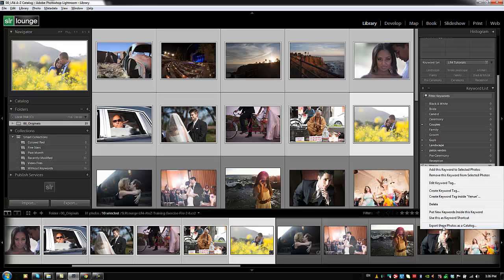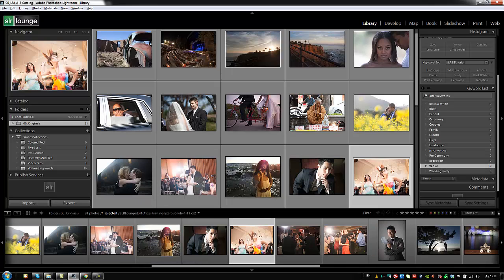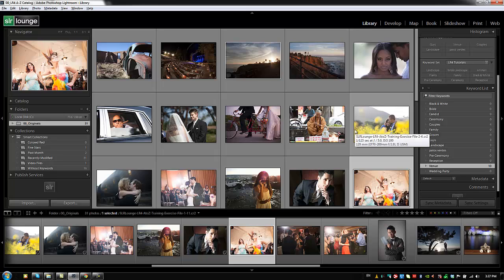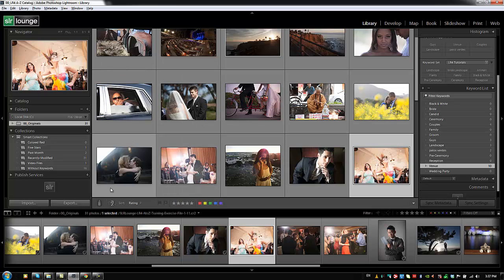Another option is to export photos as a catalog — a way to export a keyword-filtered selection of images as a separate Lightroom catalog, covered in a previous chapter. Now let me show one more easy way to add keywords: the Painter tool in the toolbar. Go to the toolbar, select the Painter tool — if you don't see it, check the right side of the toolbar to make it visible.